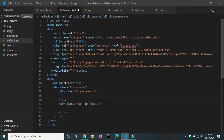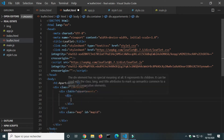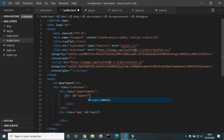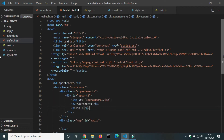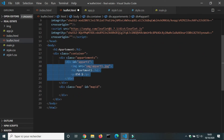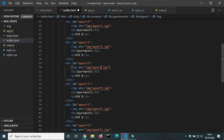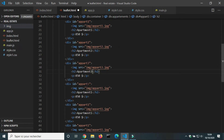Inside the div apartment, we will create six divs for six apartments and give an ID to each div. Each div contains an image, a title, and the amount of the rent.